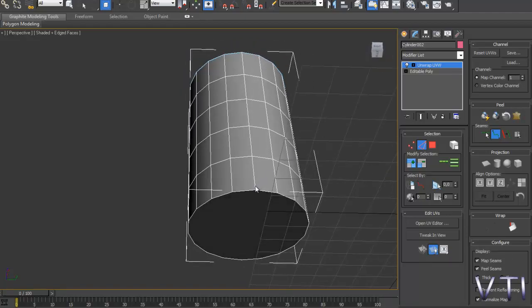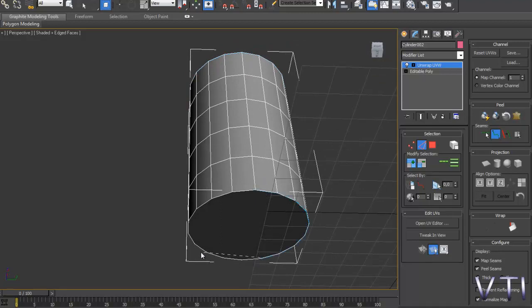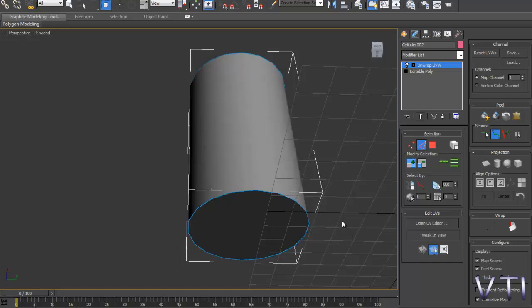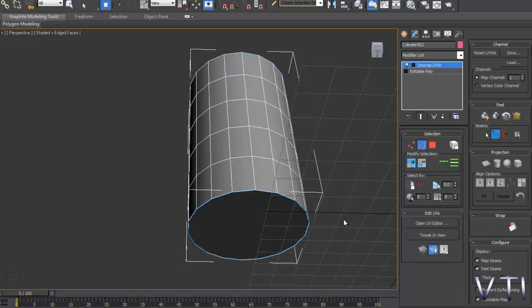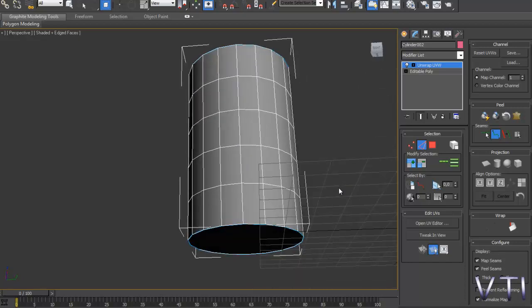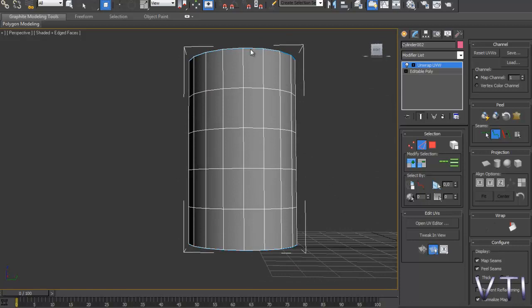Y lo mismo tendríamos para la parte inferior, con lo cual tendríamos esto, y añadimos un nuevo corte de esta forma simplemente, botón derecho.